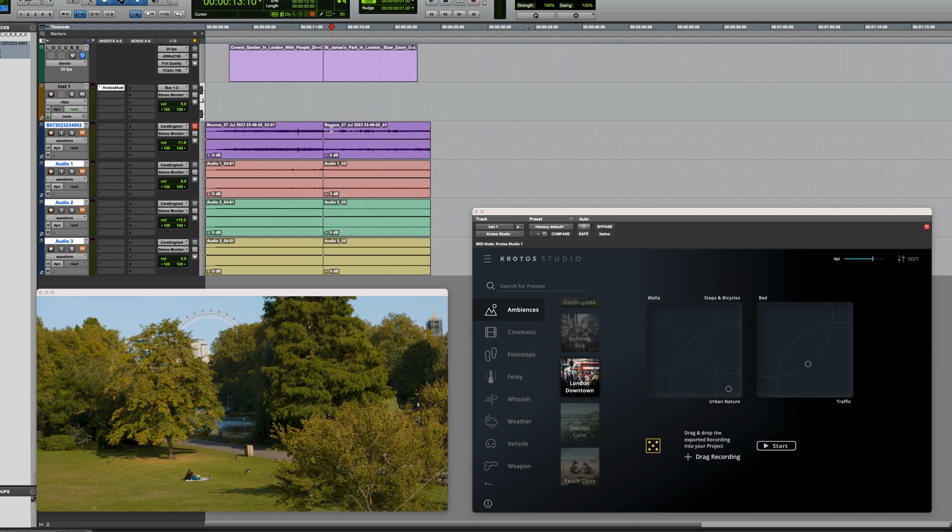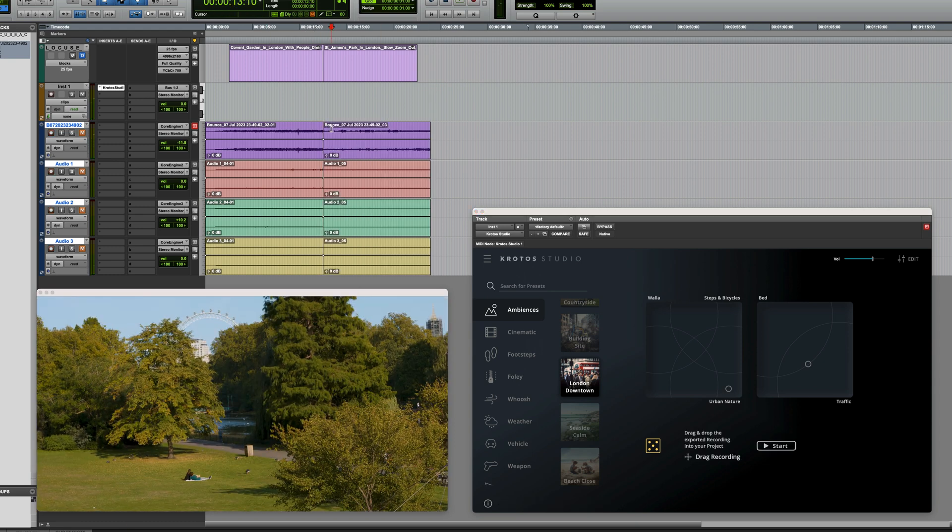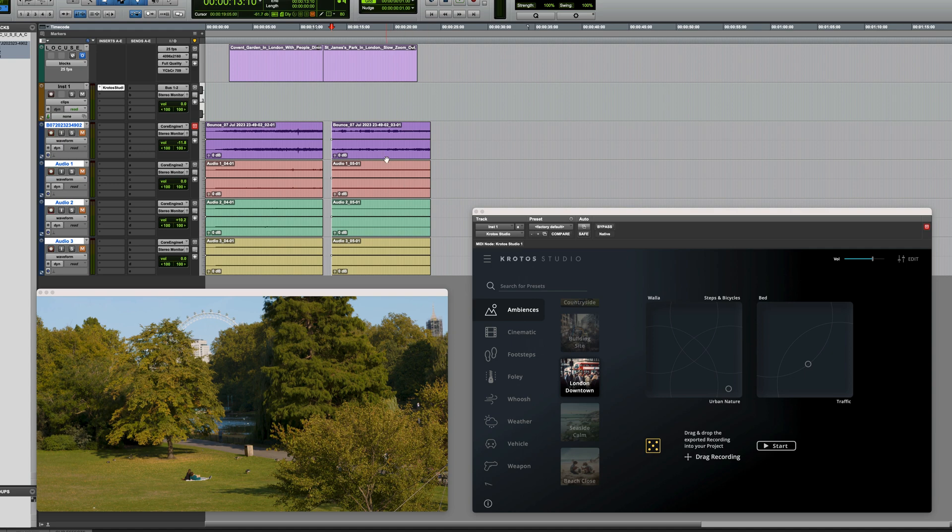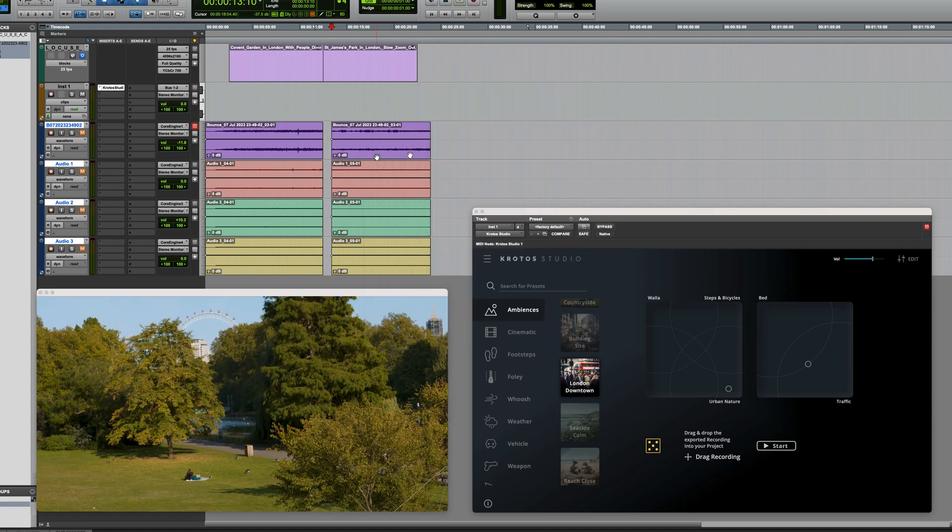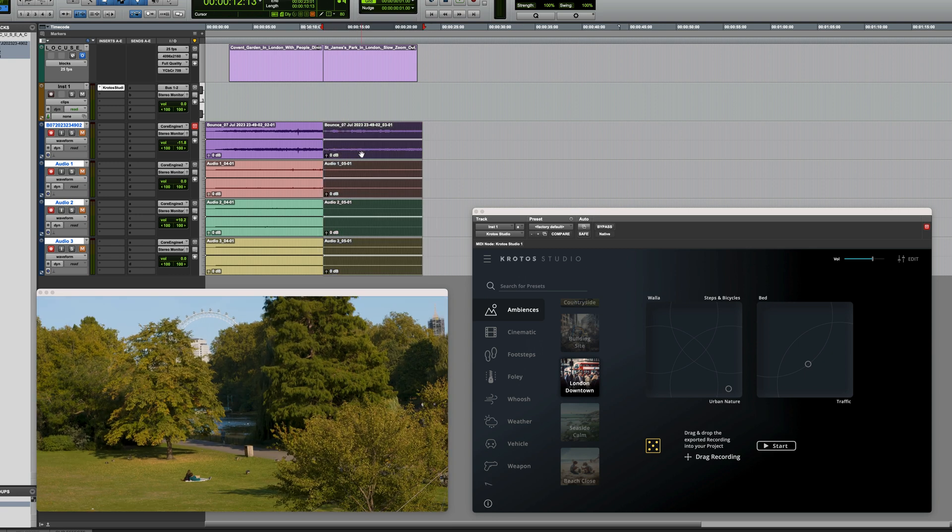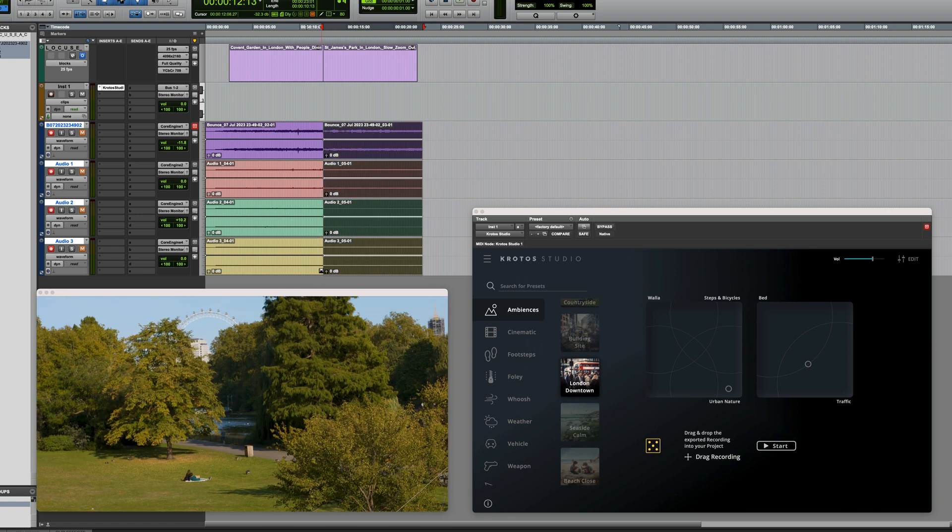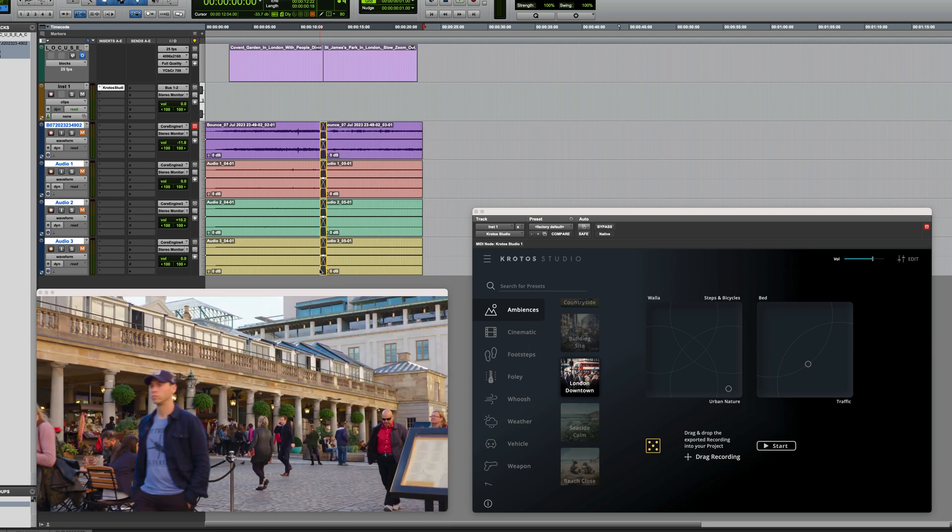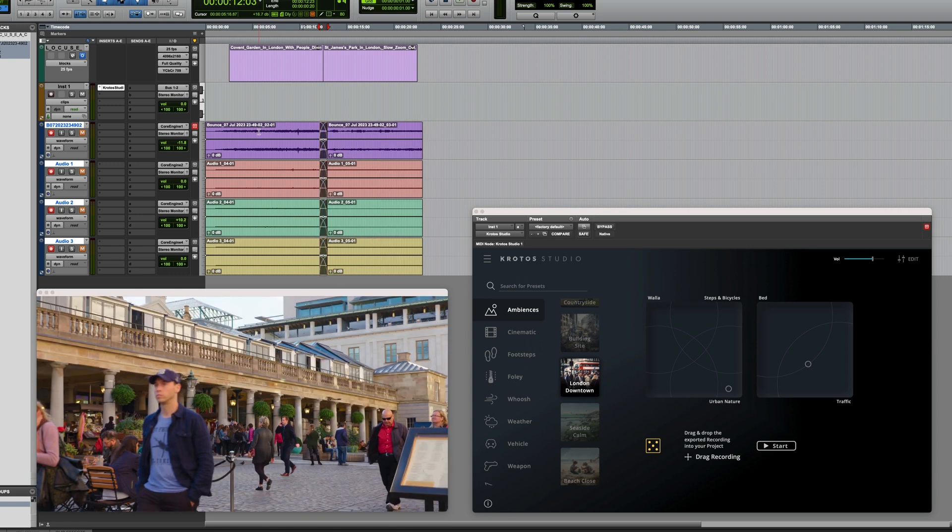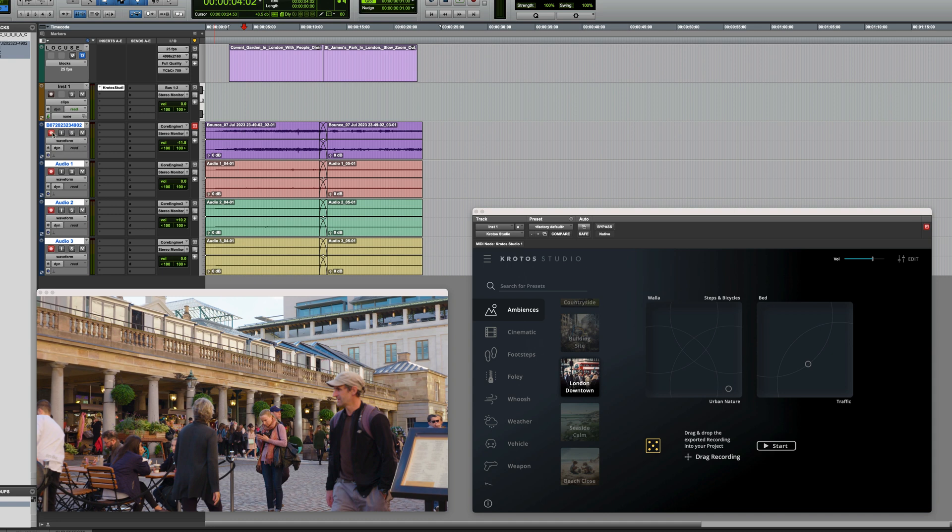And then just to finish it off, I'll go in and just trim these clips. And then just for simplicity, I'm actually going to group these tracks. And then maybe shift these back. Apply a bit of a crossfade. And then take this back and let's take a listen.